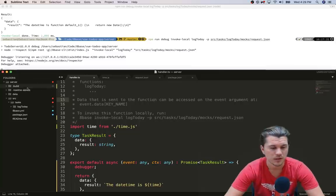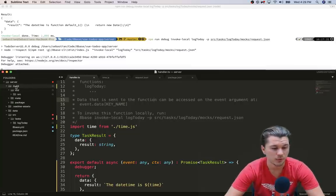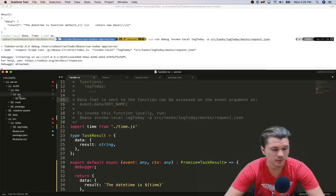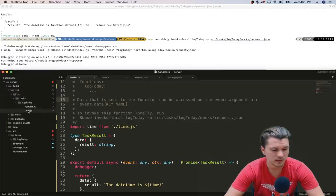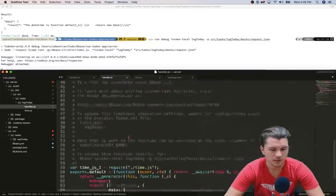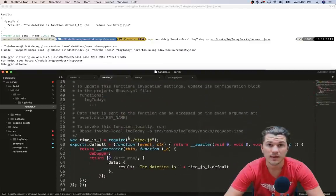So if I were to go to this hidden folder which is .build and drill down into the tasks log today and look at our handler, you can see the code that gets generated there, right.